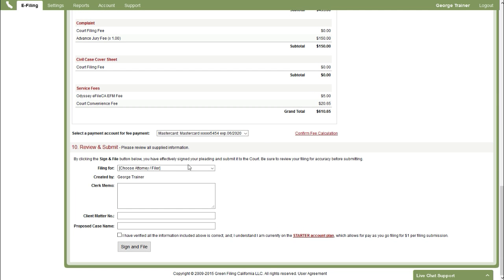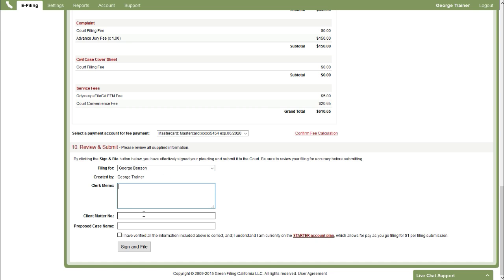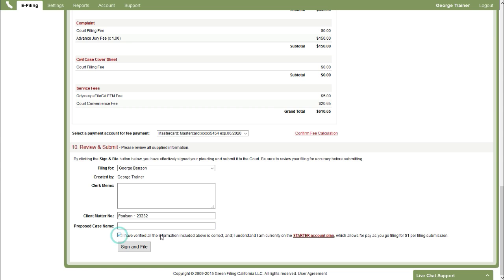And then move on to the final step where we'll select the filing attorney. You can type a note to the clerk in the clerk memo field if you need them to know something about this filing. Client matter number is where you can input your own internal case file or case numbers. Those will show up on any reports you generate out of Green Filing. The proposed name is actually not used in California either. So we'll just go ahead and skip over that. Finally click on the check box here to verify all this information is good. And click sign and file.